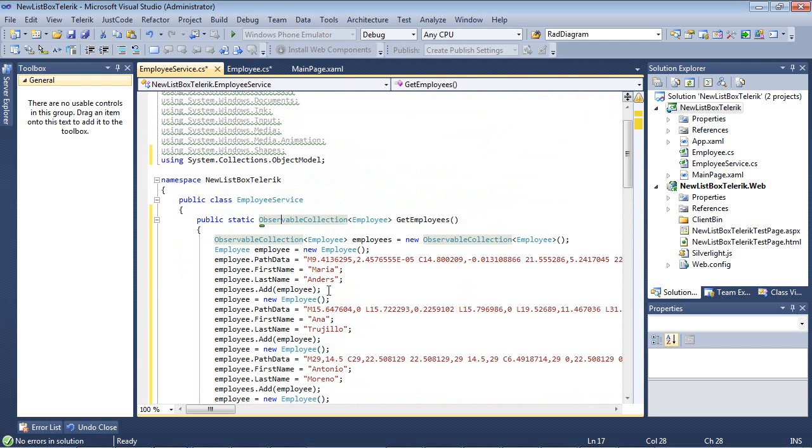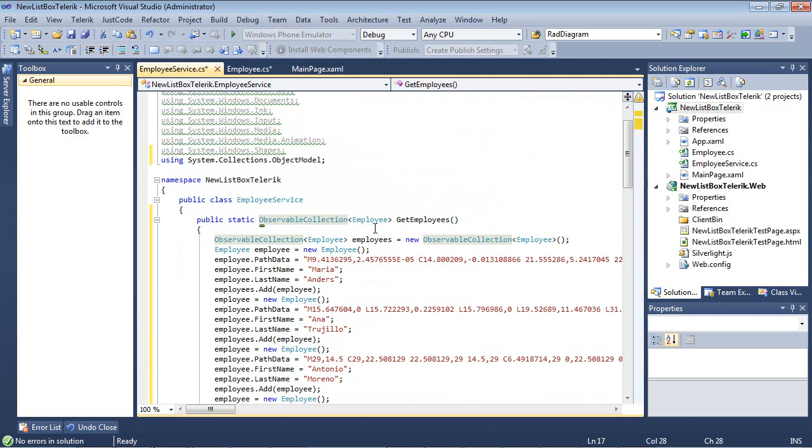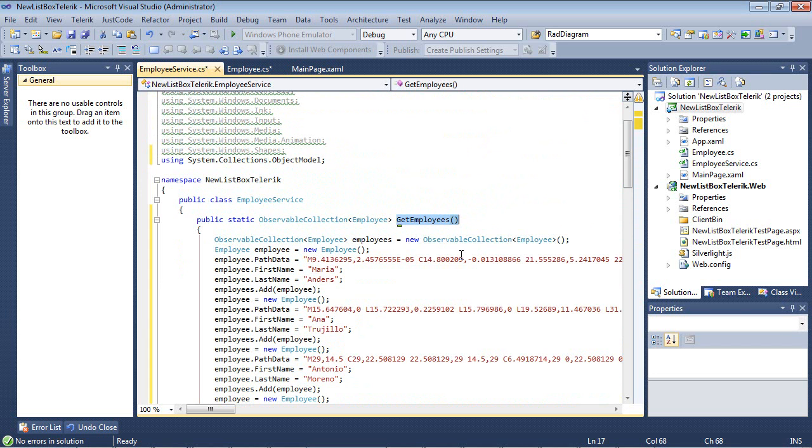We can see that we have a public static observable collection of employee, and we have a method here called GetEmployees.